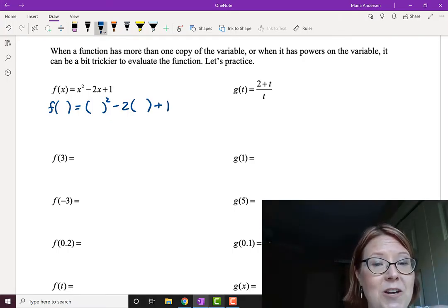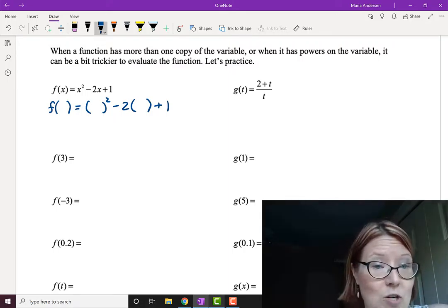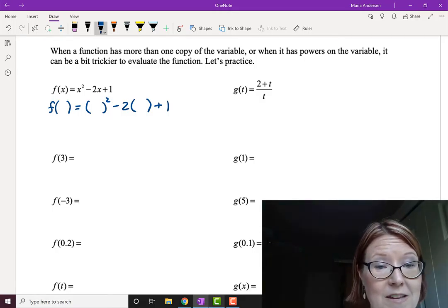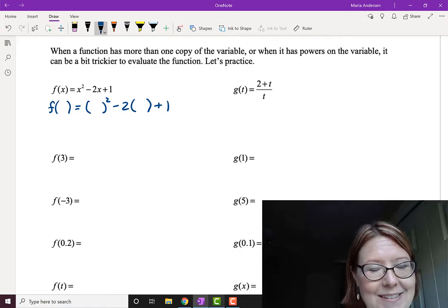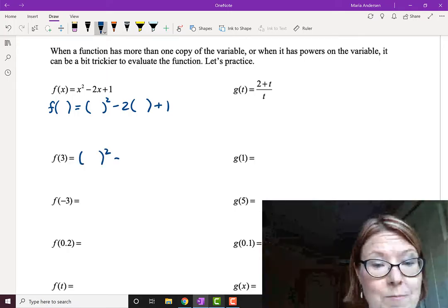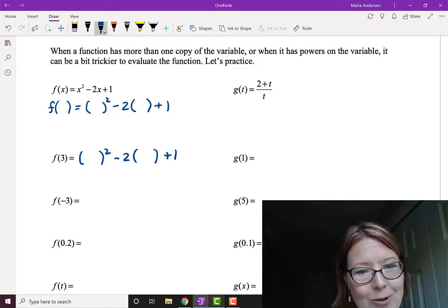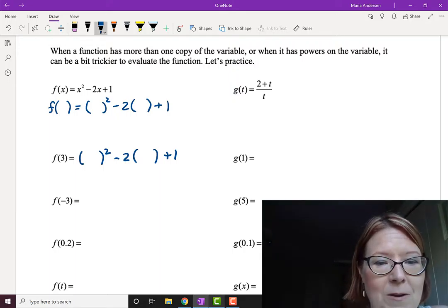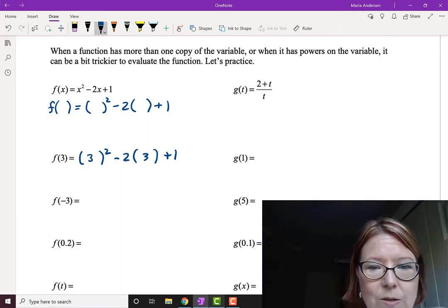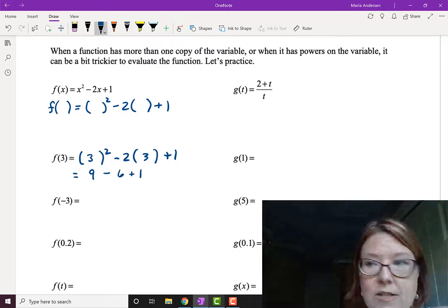The skeleton is basically a short form in words: something squared minus 2 times something plus 1. So if I want to put in 3, I write the skeleton first — something squared minus 2 times something plus 1 — then drop 3 into those open parentheses. That gives 3 squared minus 2 times 3 plus 1, so 9 minus 6 plus 1, which gives 4.